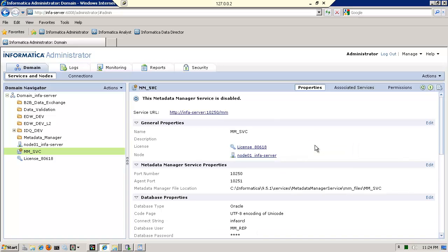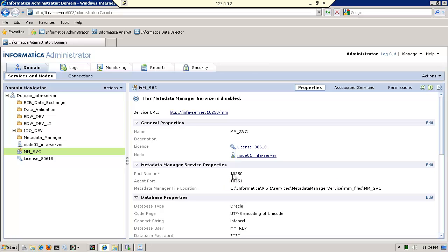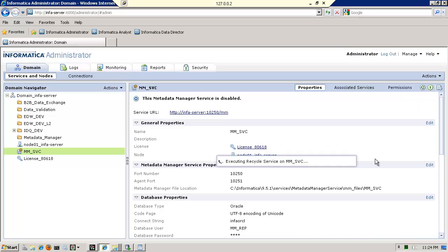OK, my content has been created. And notice that the port number used for the service is 10250. And the agent, as I said, is 10251. At this moment, all I've got to do is enable the service, which means recycle it. And I'm pretty much done with the service.